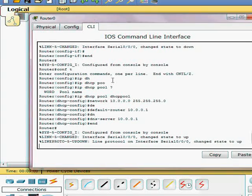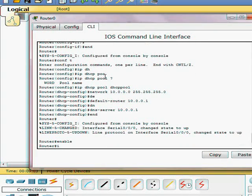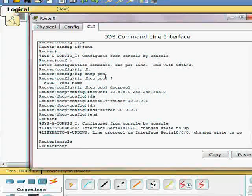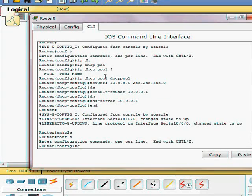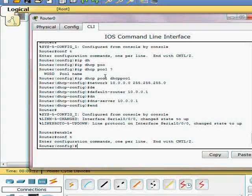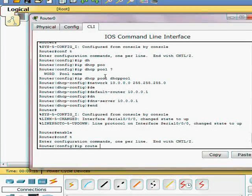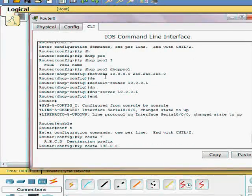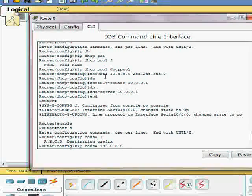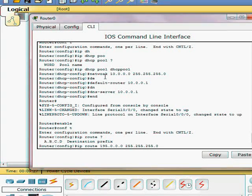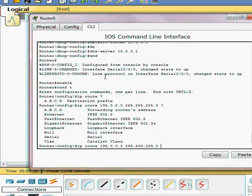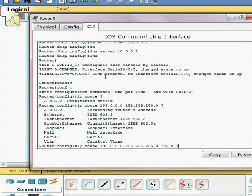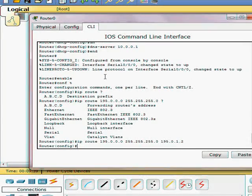We're going to go back to router one and create a static route to the destination 195 network on the outside with the subnet mask of 24 bit. And our forwarding router, the next hop is 195.0.1.2.